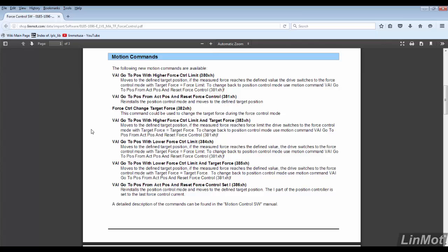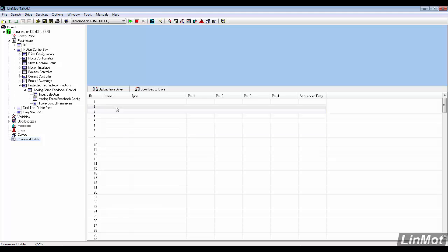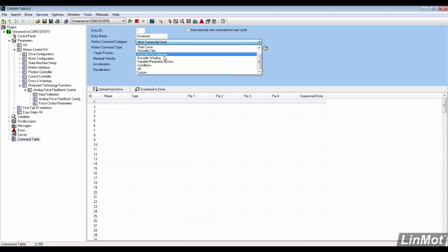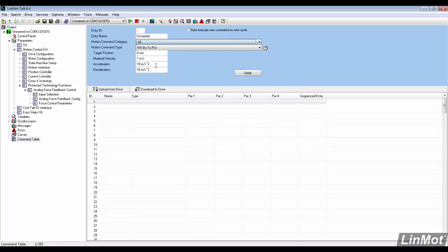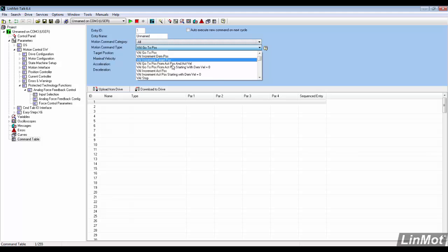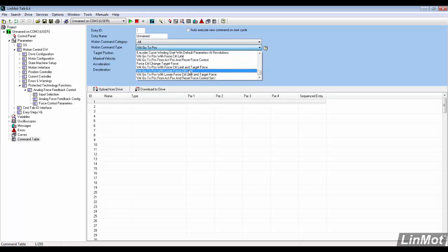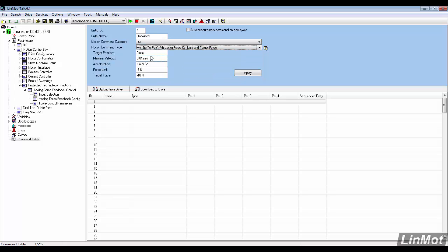Now we can go back into the command table and create our short triggered sequence. In line 1, under motion command category, click all. Then scroll down to the end of the command type and select VAI go to position with lower force control limit and target force.